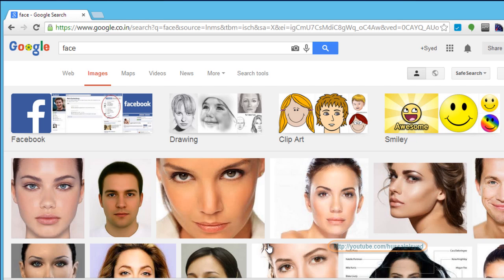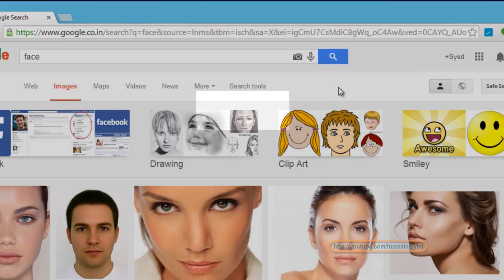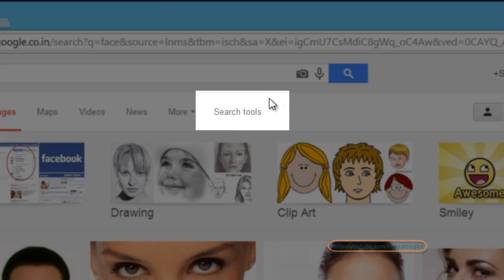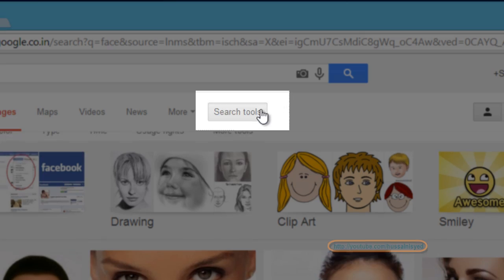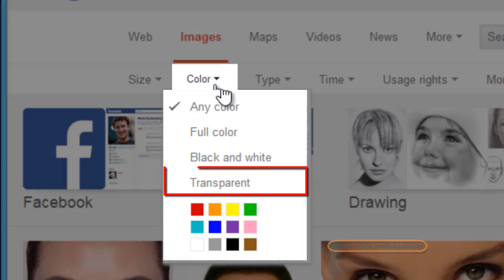will find all kinds of images - images with background, without a background, images with animation, etc. If you need to just filter all the images and only see the images without a background, just click on search tools, color, and transparent.